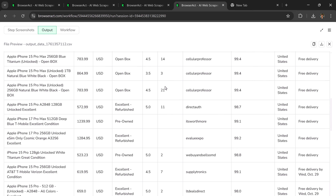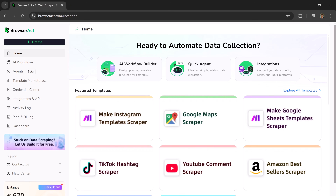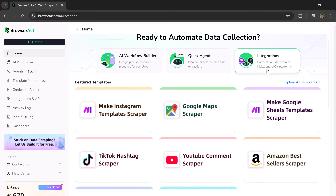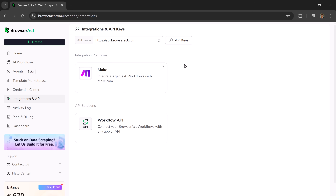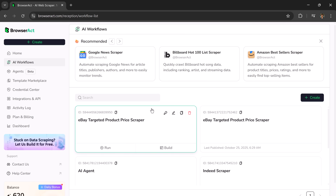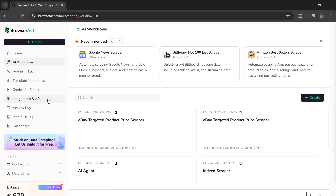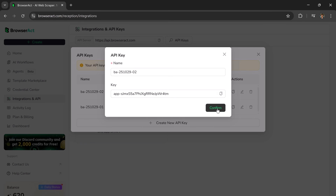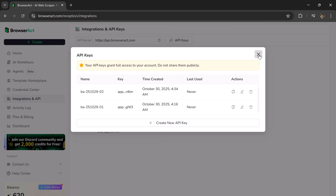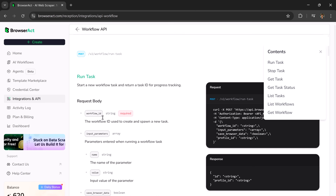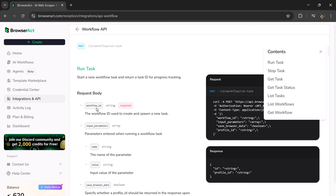No need to manually copy data or enter details into Excel sheets anymore. Browser Act workflows can seamlessly integrate with automation platforms like make.com and n8n. That means you can connect your workflow directly to Google Sheets, Notion, Airtable, or virtually any database. Your scraped data will automatically update in real time, turning Browser Act into your personal automated data collection system. To start automating your workflow, simply go back to the main page and copy your workflow ID from the workflow tab. Then head over to the integrations and API section, click on API key and create a new one. Avoid using the same API key for all your workflows — creating separate keys not only improves security, but also keeps your setup more organized. In the workflow API section, you'll find everything you need, from the base URL to authorization details, to connect your workflow smoothly with external automation platforms like make.com or n8n.